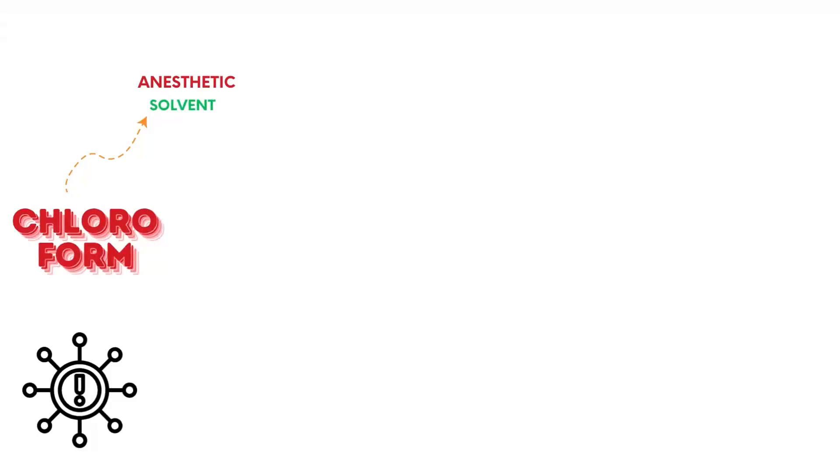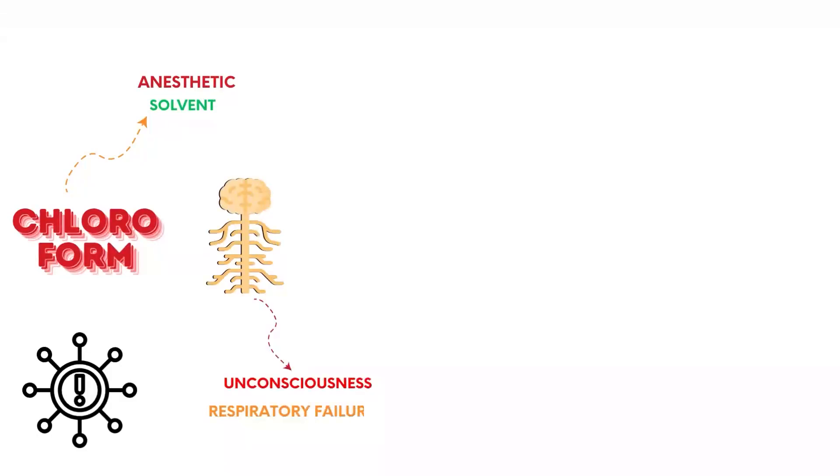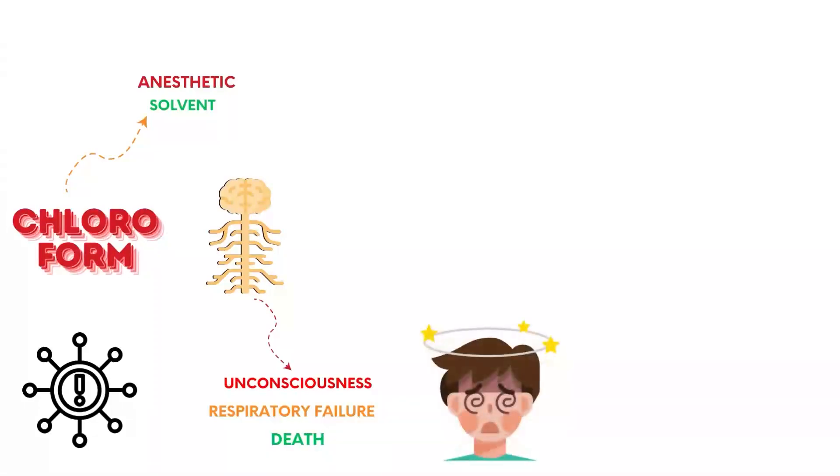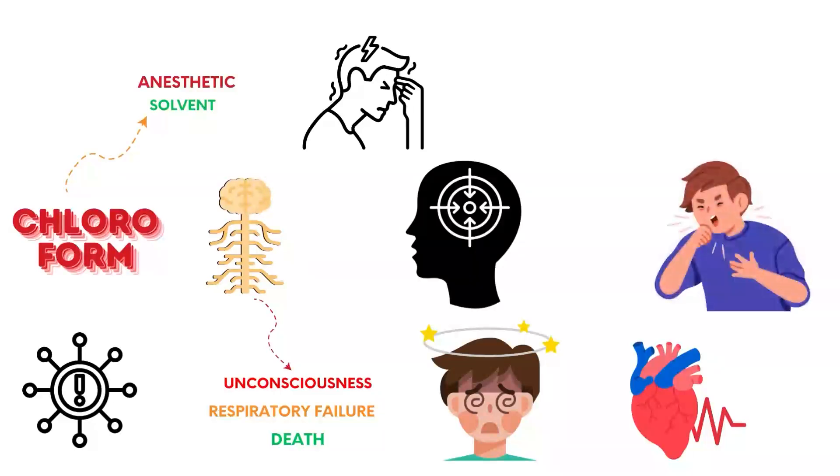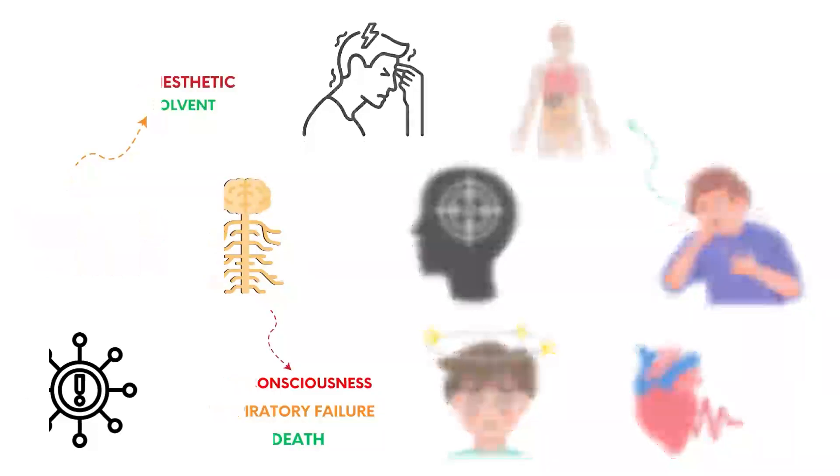Chloroform was historically used as an anesthetic and solvent. Exposure can depress the central nervous system, leading to unconsciousness, respiratory failure, and death. Inhalation of high concentrations causes dizziness, headache, and cardiac arrhythmias. Chronic exposure can lead to liver and kidney damage.